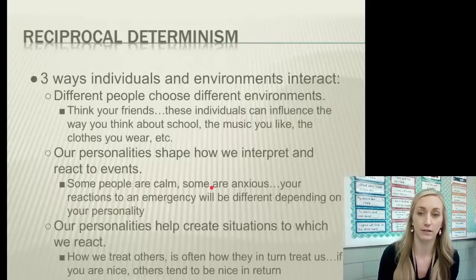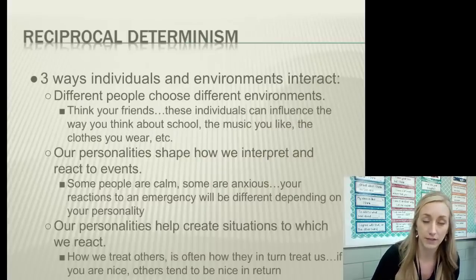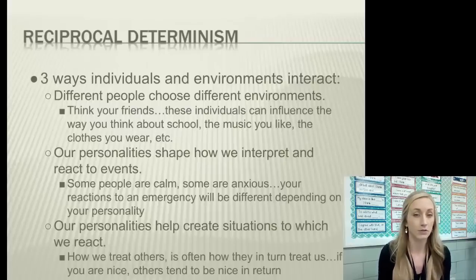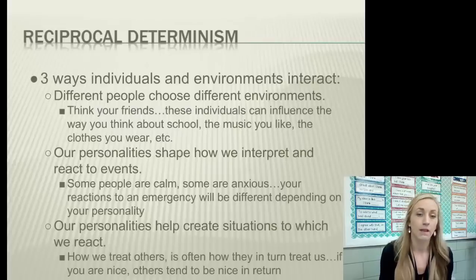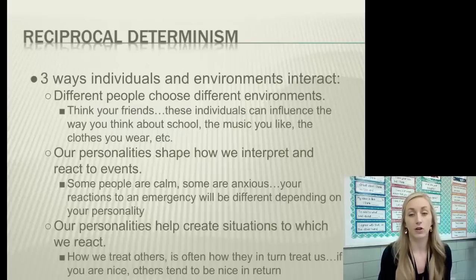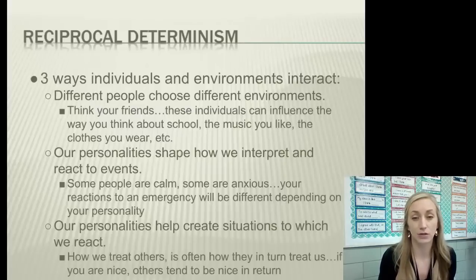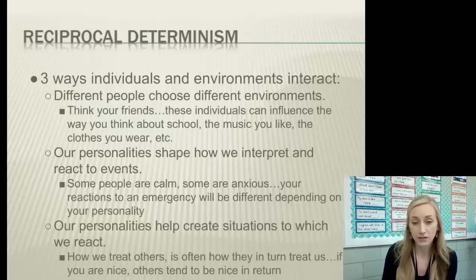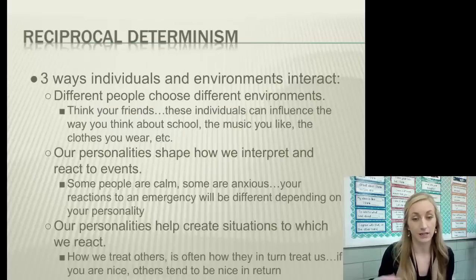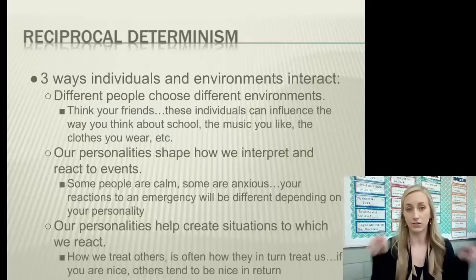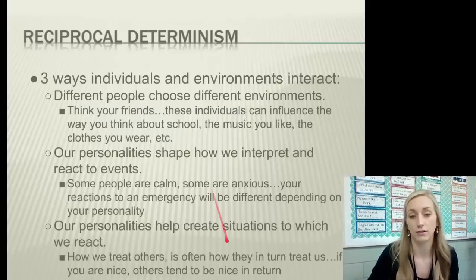There are three ways individuals and environments interact. Different people choose different environments — your friends can influence how you think about school, the music you like, the clothes you wear. Our personalities also shape how we interpret and react to events; some people are calm, some are anxious. And finally, our personalities help create situations to which we react — how we treat others is often how they in turn treat us.